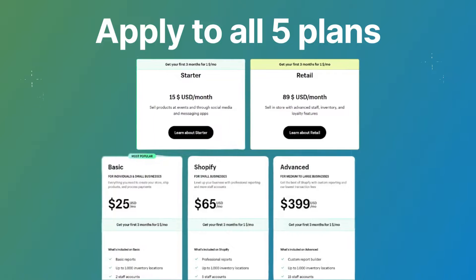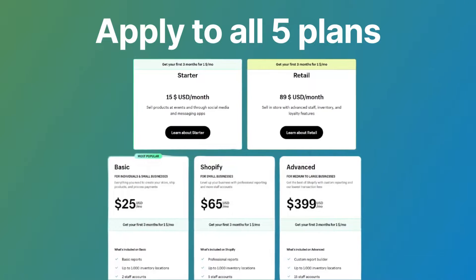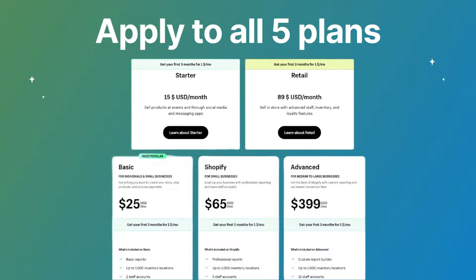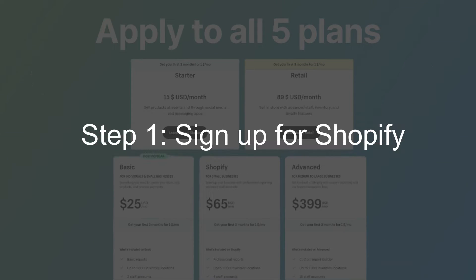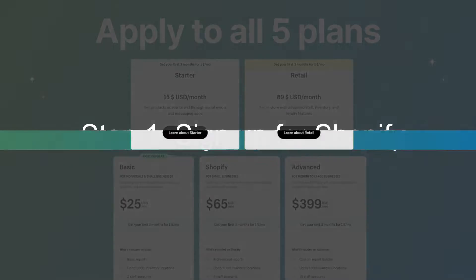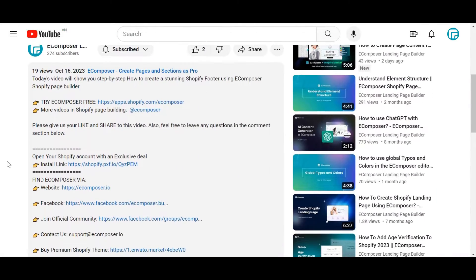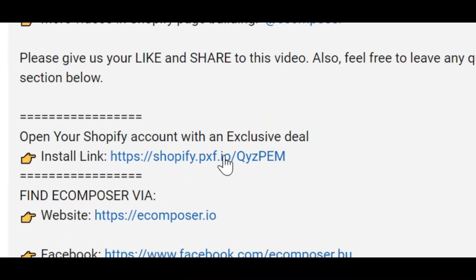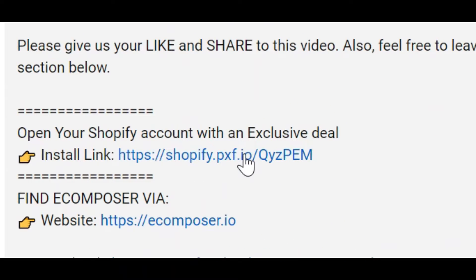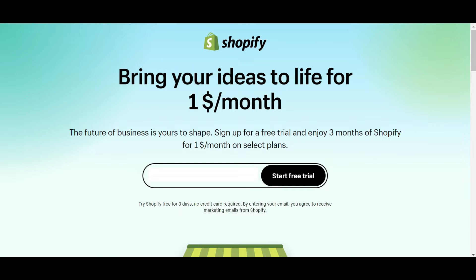Alright, let's start claiming the Shopify $1 for 3 Months plan right away. Step 1: Sign up for Shopify. Visit the registration link attached below the description. Please enter your email address on the landing page and click the Start Free Trial button.